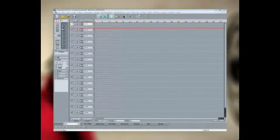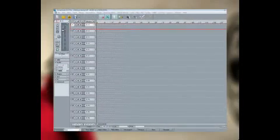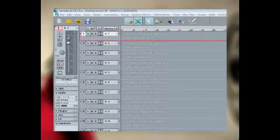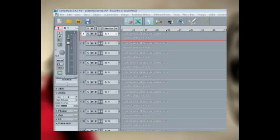In Samplitude, a track can be assigned to record either audio or MIDI. This track is set to record audio.